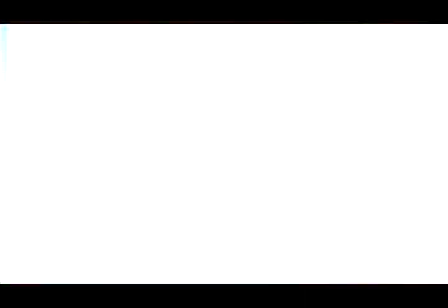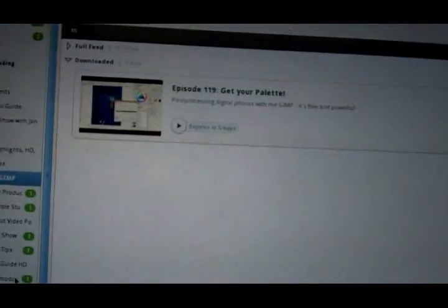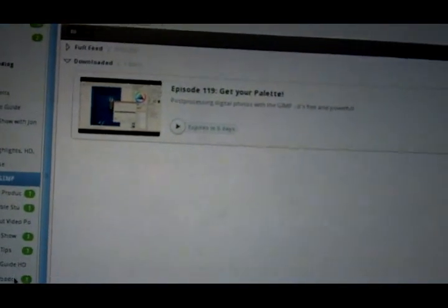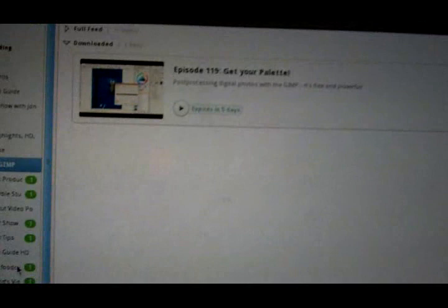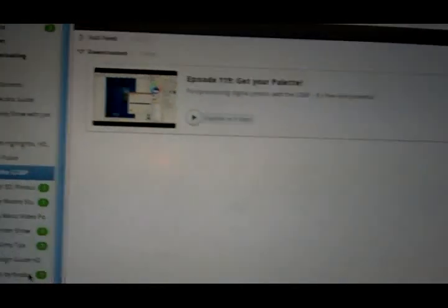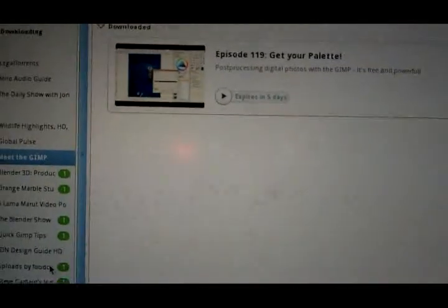I believe Miro uses BitTorrent to download these when available. But you can also, if you know the URL of a video file, you can download it directly using Miro as well, and it'll add it to your Miro library, which makes it really easy to watch.